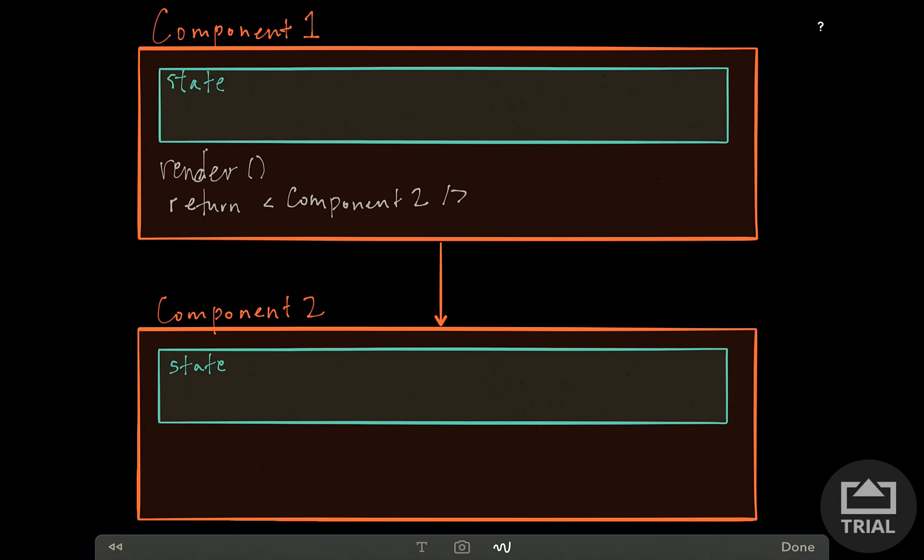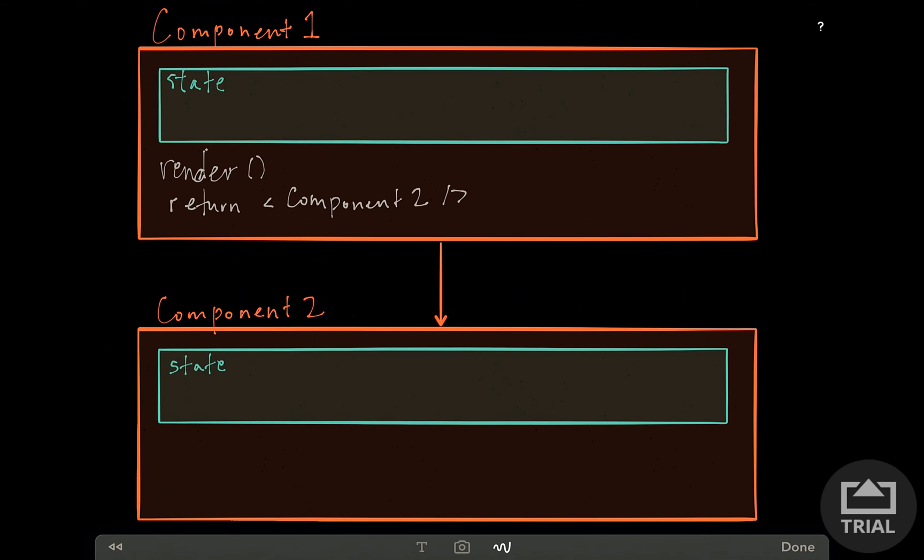And this is JSX syntax. So it might look a little weird that, of course this is kind of pseudocode, but it might be a little bit weird that we're kind of using HTML syntax within JavaScript. And it is a little bit weird at first, but JSX basically is a syntax that Facebook created for React.